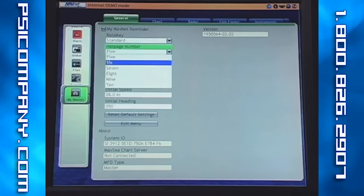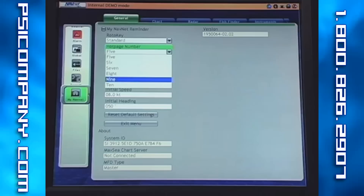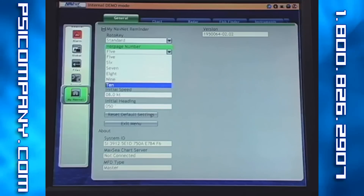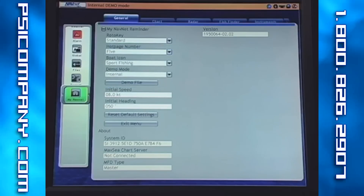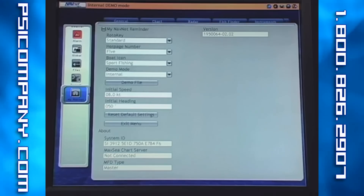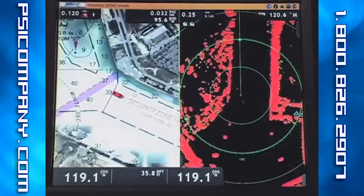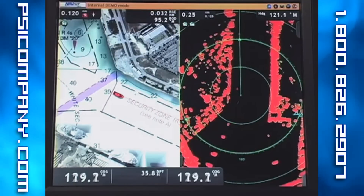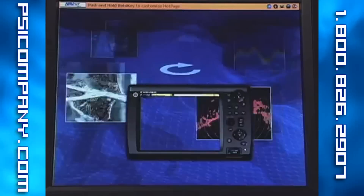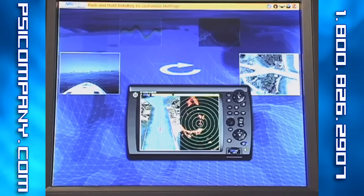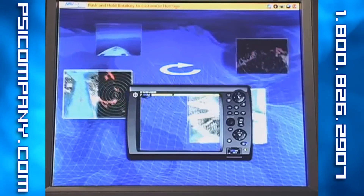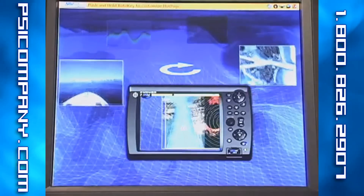To show you an example of that, I'll back out of this menu, select cancel, cancel, and cancel again to come to my operating screen. When I push my display key, it will bring up my carousel of hot page selections. Here you can see that there are 5 hot pages available.